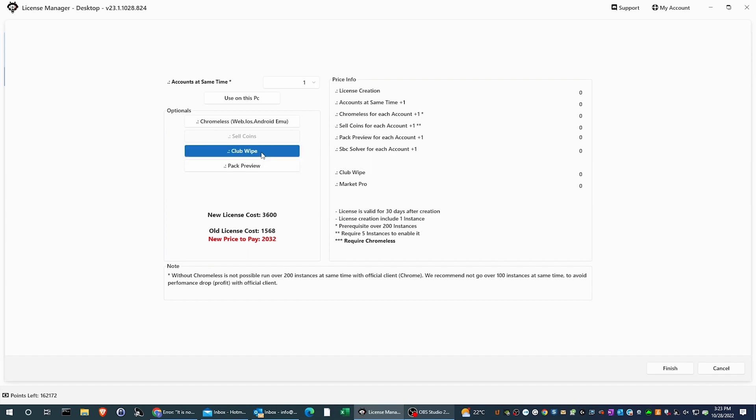In this case, I am adding two new features, the pack preview and the club swipe. As you can see, the licensing system will tell you the new license price and how much you have previously paid.